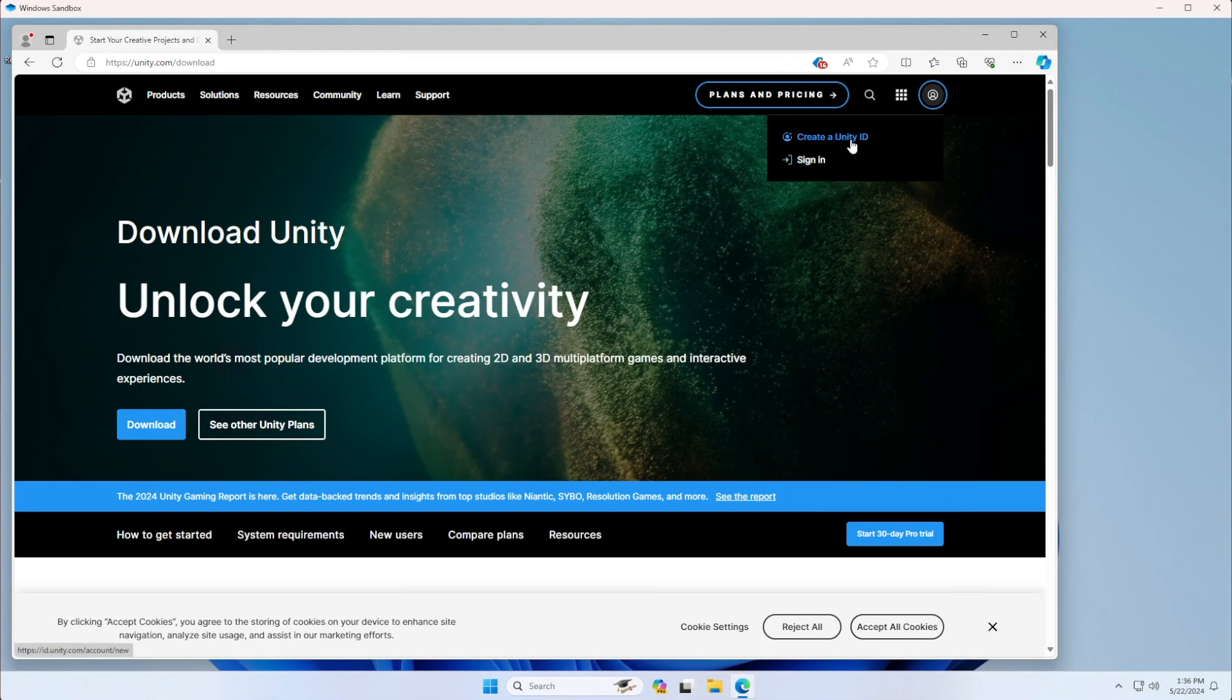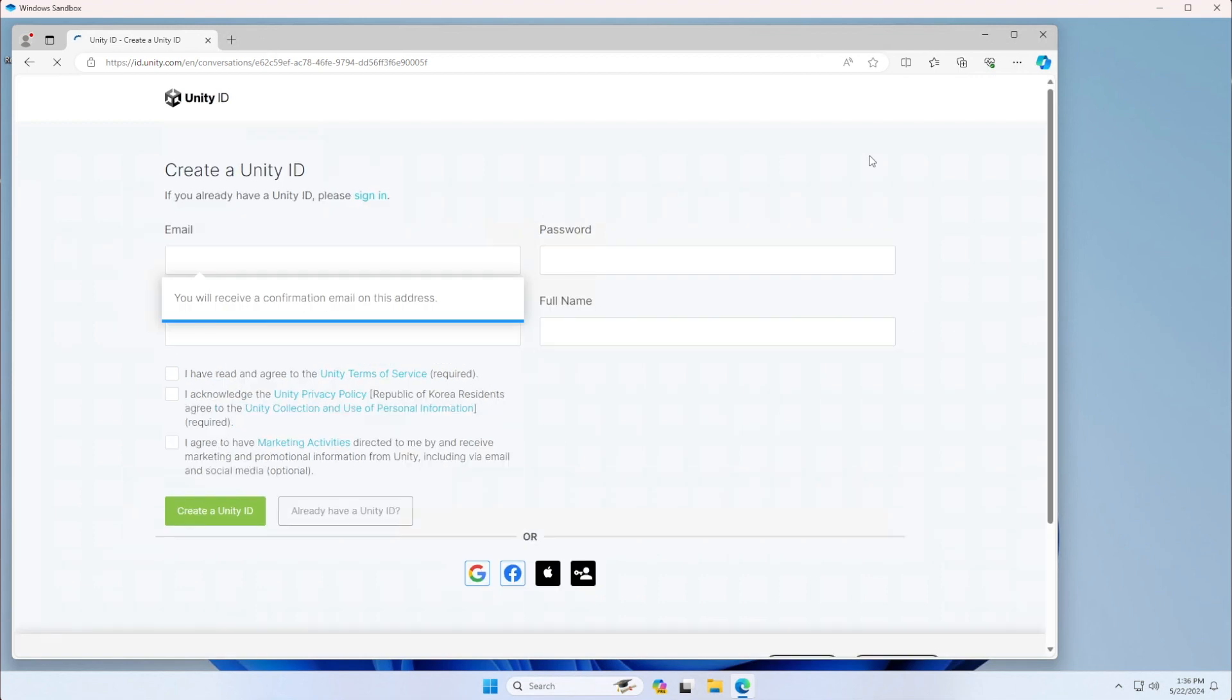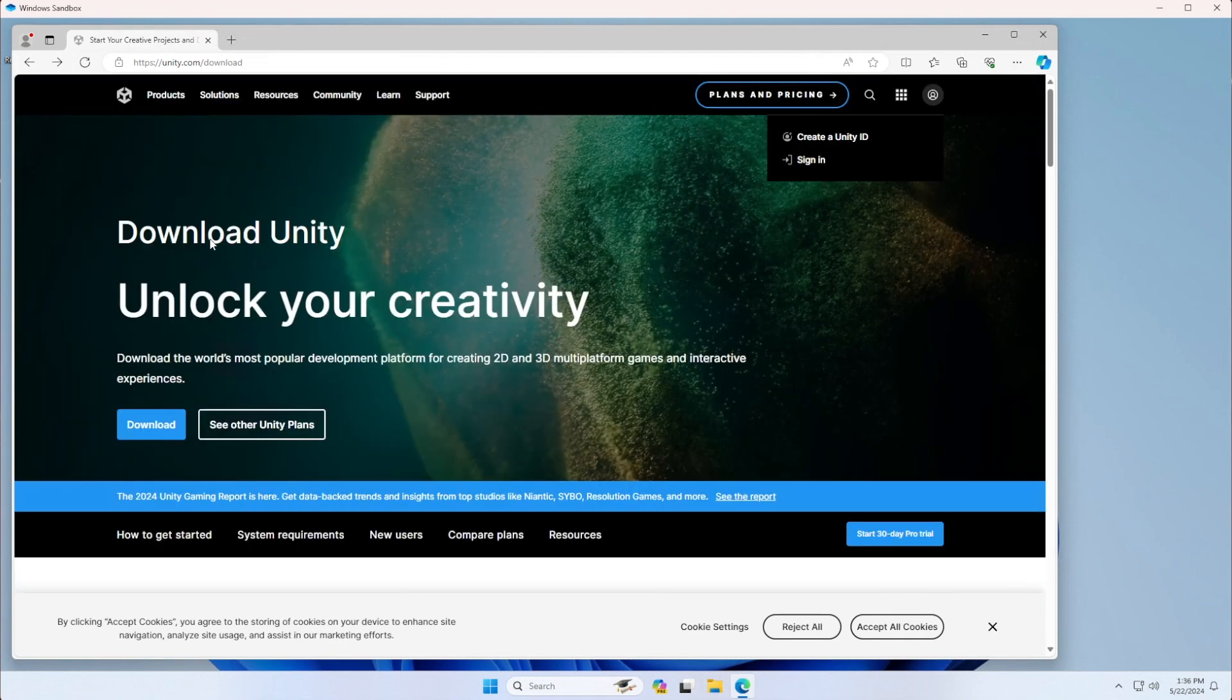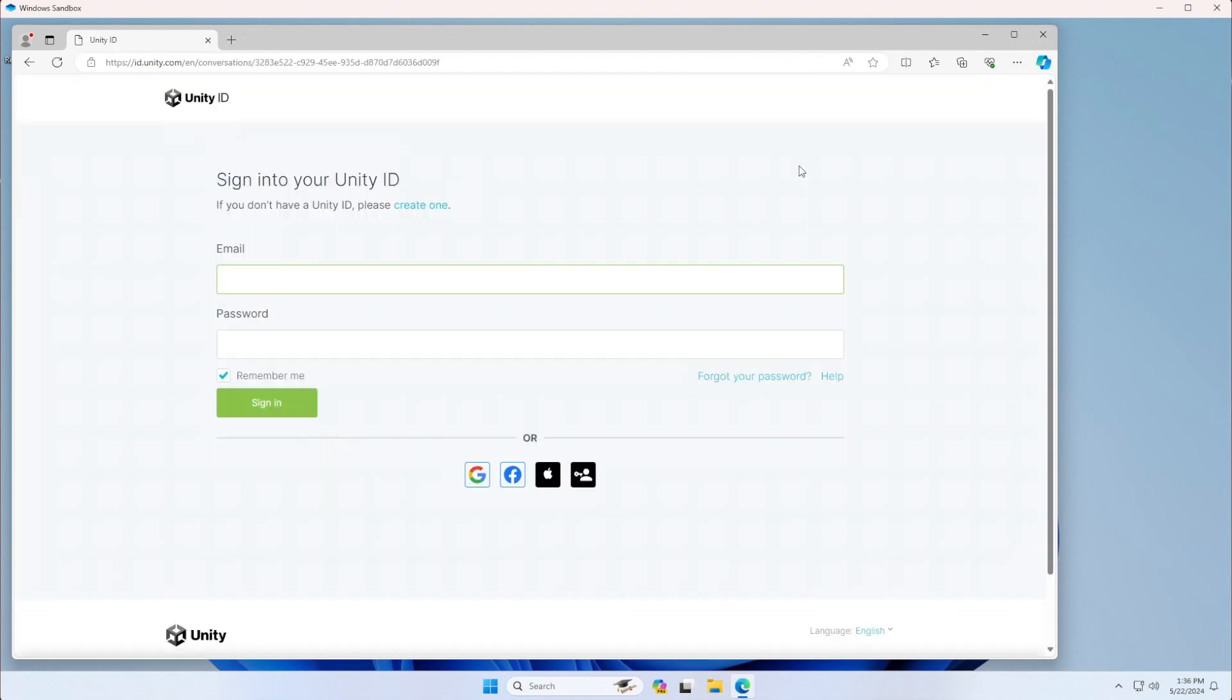If you don't have one already, you can create a Unity ID. If you already have one, you can sign in. When you click create a Unity ID, you'll have to fill this out with your student ID. You can change that later. Create the Unity ID, confirm your email, and then you can come back here and sign in.